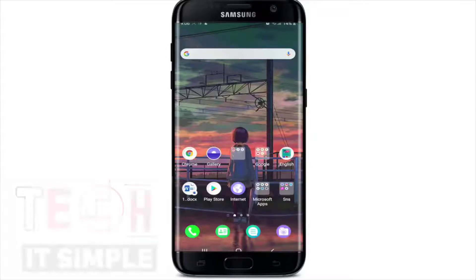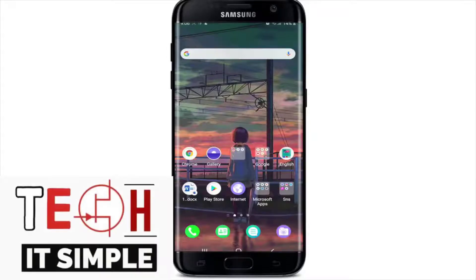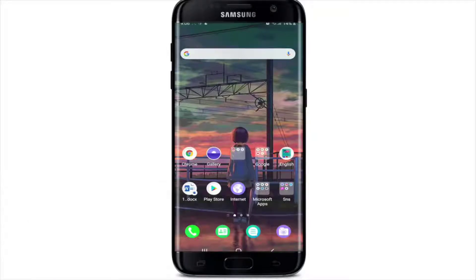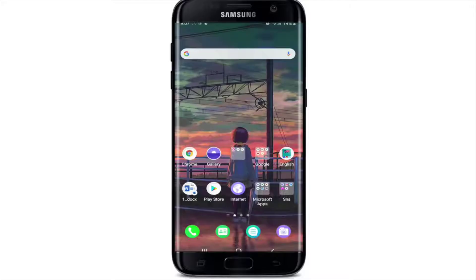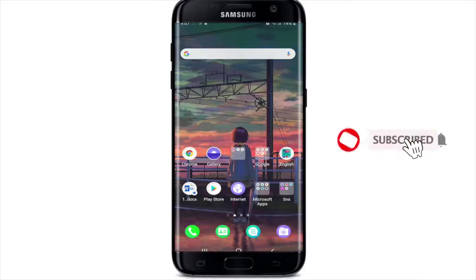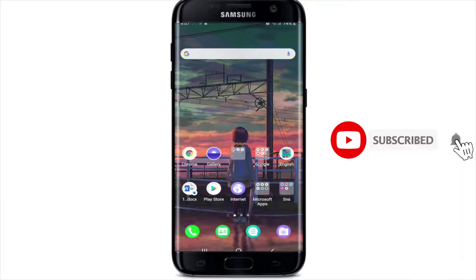Hello everyone, welcome back to Take It Simple. I'll be showing you how to log into Telegram X in today's video. If you are watching us for the first time, subscribe to our channel by hitting the subscribe button and press the bell icon so that YouTube will notify you whenever we post a new video.